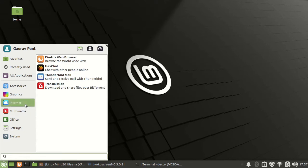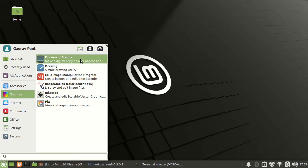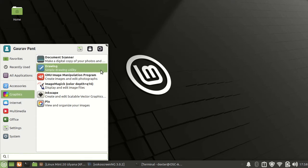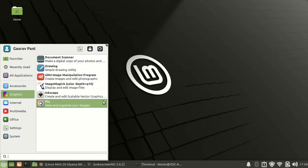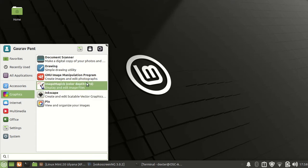Under internet you have Firefox web browser. Under graphics it comes with document scanner, that is a scanning utility, simple drawing utility and Pix.